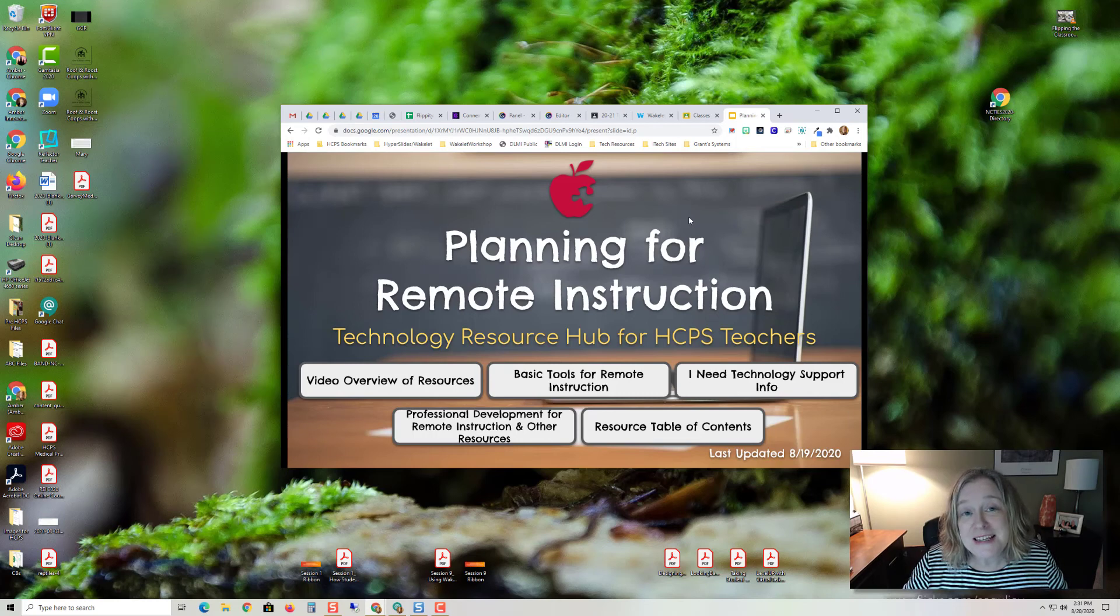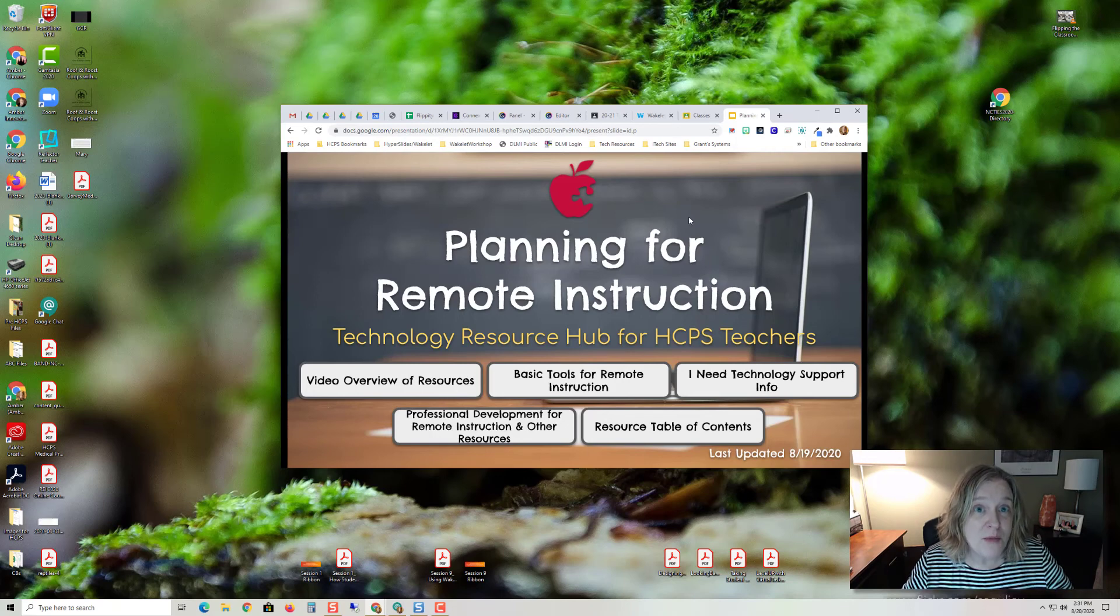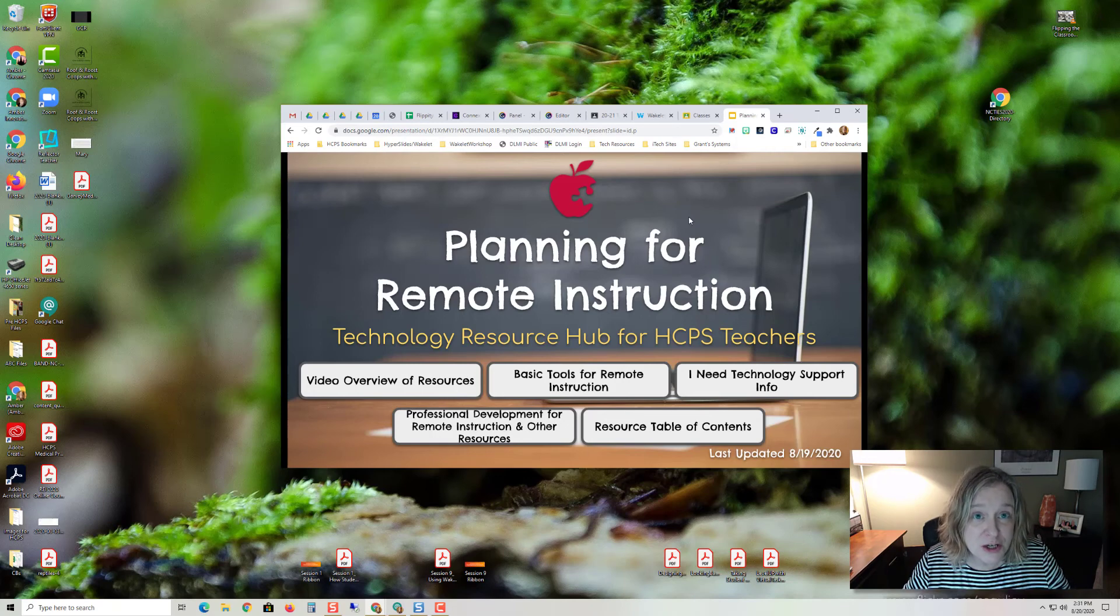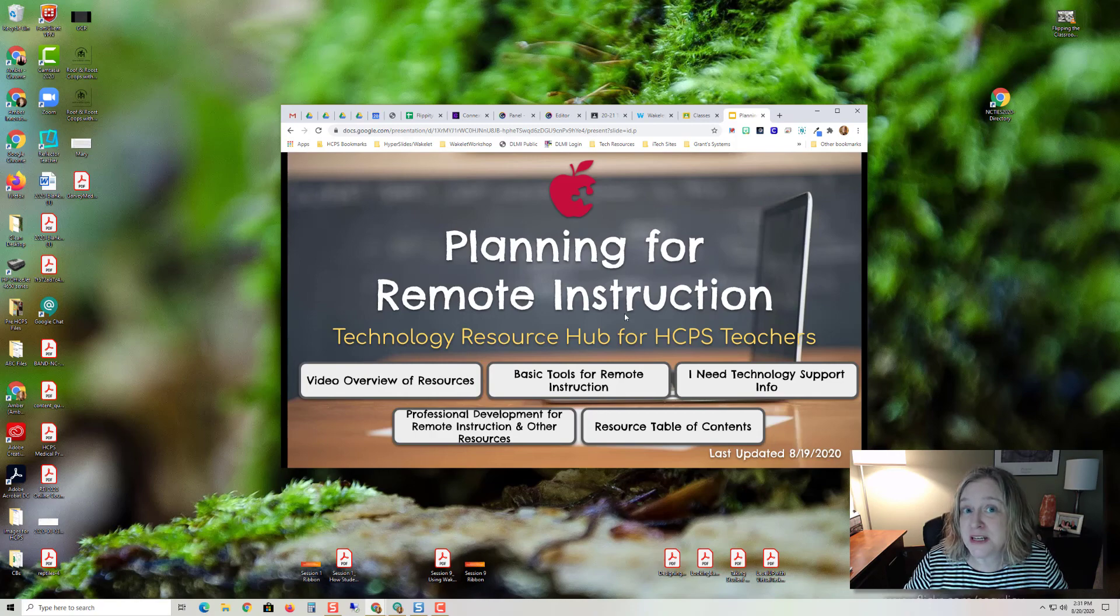So hopefully this has given you some good information on how to present a Chrome tab with a slideshow. If you use Nearpod or if you have videos embedded, it's still going to work because you're going to be presenting the Chrome tab.